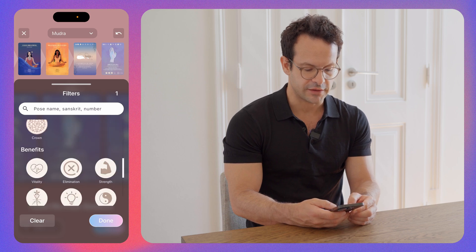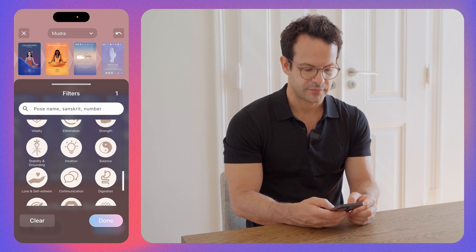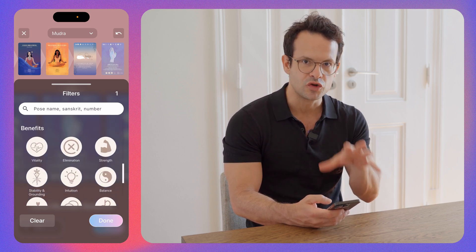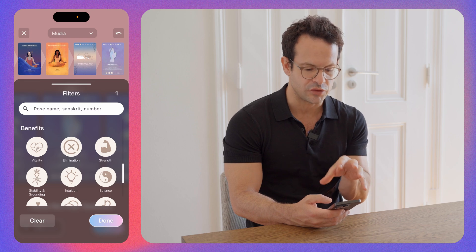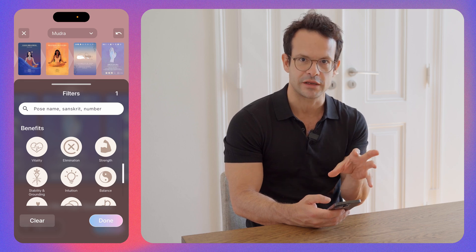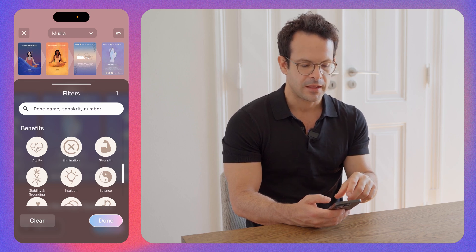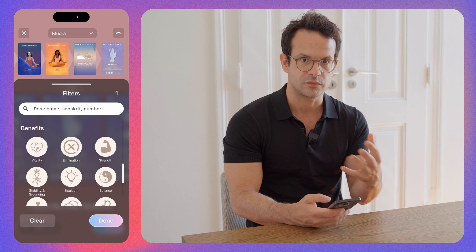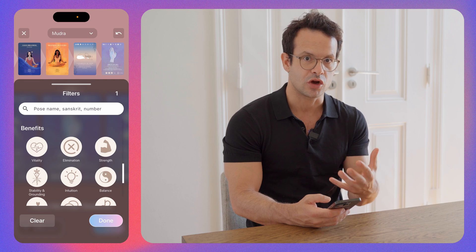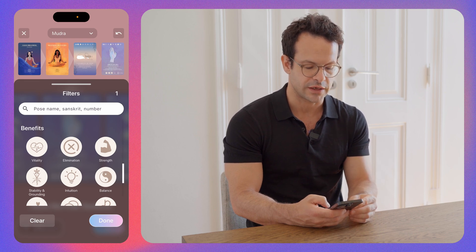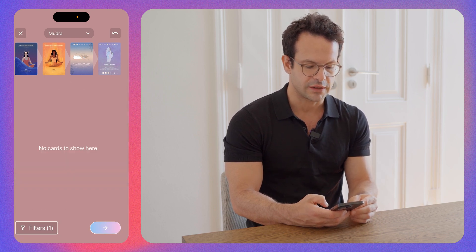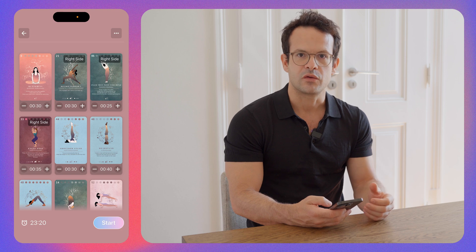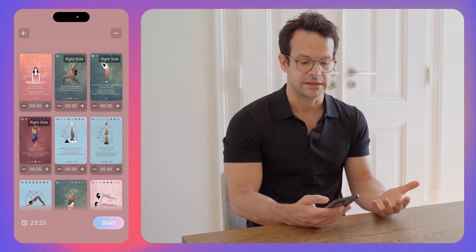After we've done this, you can see the benefits. This is very simple to understand once you've got the logic of it. Let's move forward to the next screen.